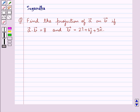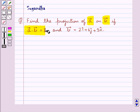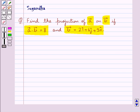Hello and welcome to the session. In this session we discuss the following question: find the projection of vector A on vector B, if vector A dot vector B is equal to 8 and vector B is equal to 2i cap plus 6j cap plus 3k cap.